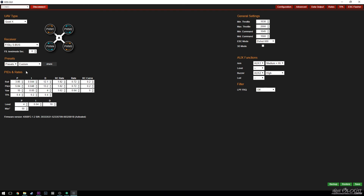Rates affect what these PID numbers need to be. If you have really fast rates, you're going to need less P and more D. If you have really slow rates, you can get away with more P and less D. Keep that in mind when copying other people's PIDs — if you have the same setup but faster rates and copy their PIDs, they're going to be too high. If you have slower rates than them and copy their PIDs, you could probably get away with it.